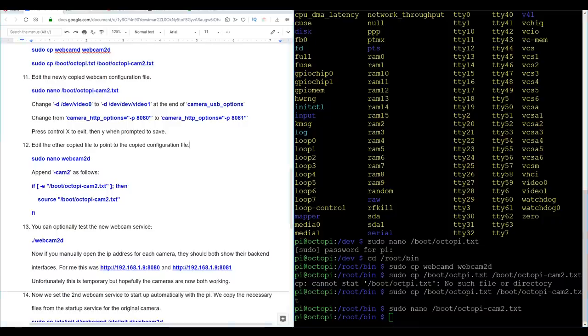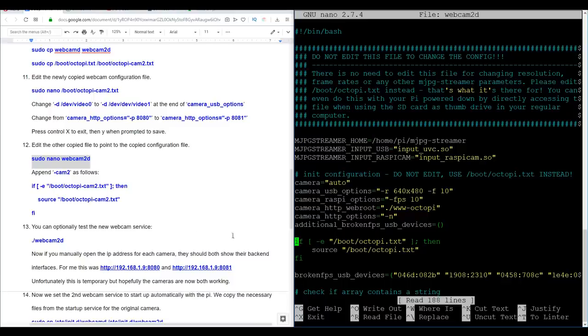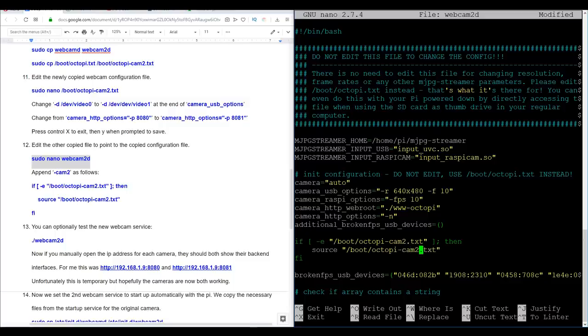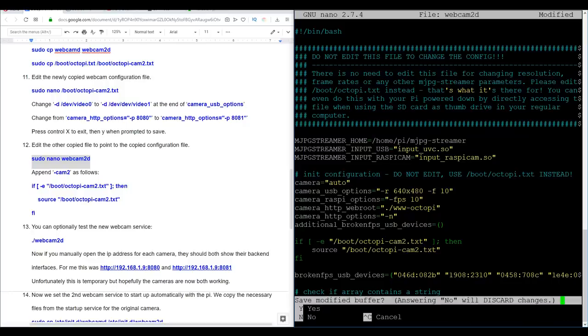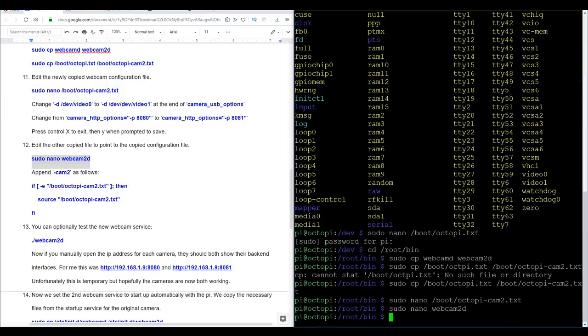Now, if you recall, we copied two files. So now we're going to edit the second one. Now this file seems daunting because it's a lot longer, but we only need to change two lines. We're going to come down to this line here that starts with if, and then all we need to do is to append hyphen cam 2. We do this twice and that points to the file we were just previously editing. Once again, control X to exit, Y and then enter.